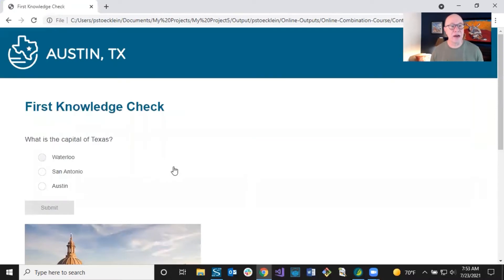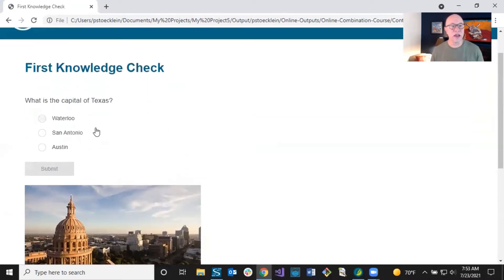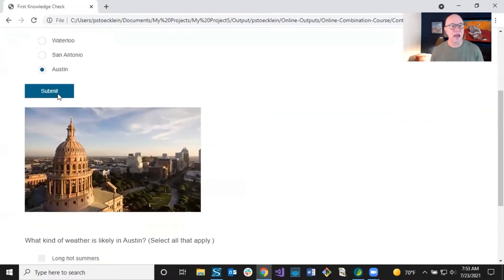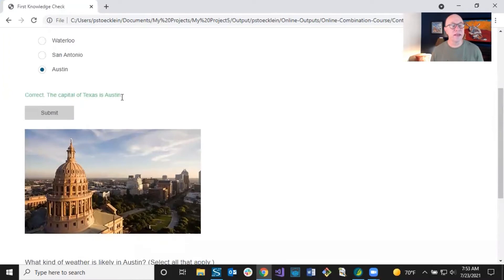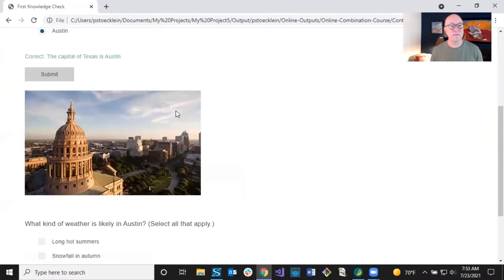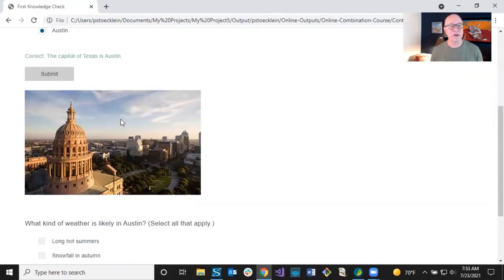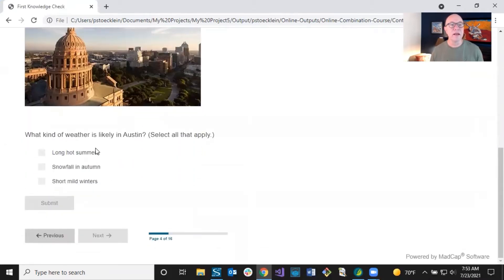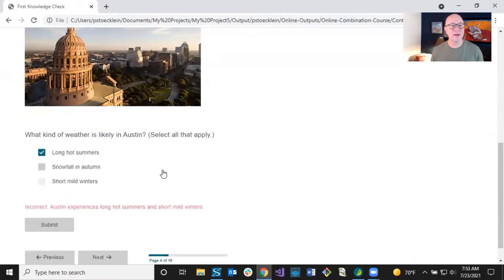Click next — I've got a knowledge check. Question and answer: what's the capital of Texas? I know it's Austin. I click submit and it gives me instant feedback. I like that for a knowledge check. There's an image in here I'll need to replace or get rid of. This is a multiple response question — it's long, hot summer and mild winters. Click next.